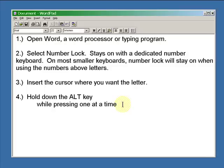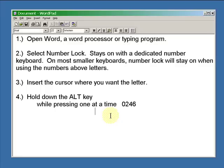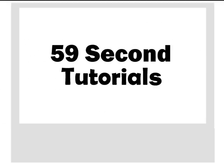Insert the cursor where you want your umlaut. Hold down the Alt key while pressing one at a time: zero, two, four, six. Nothing will show up at the cursor until you finish the six, so Alt key zero two four six — and there's your small O with an umlaut.